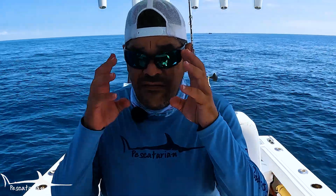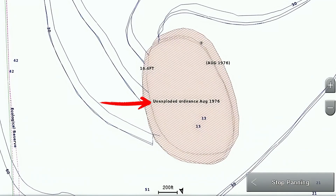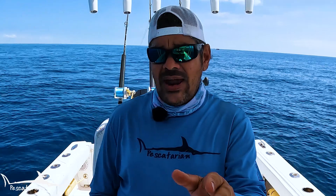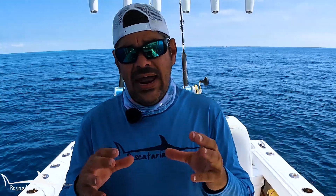The next area to familiarize yourself with are areas marked as unexploded ordnance. These are areas where the military has deposited explosive weapons that have not been detonated and remain hazardous. When you identify these areas in the waters you navigate or fish, it's very important to avoid them and never drop your anchor in or near an area marked as unexploded ordnance.